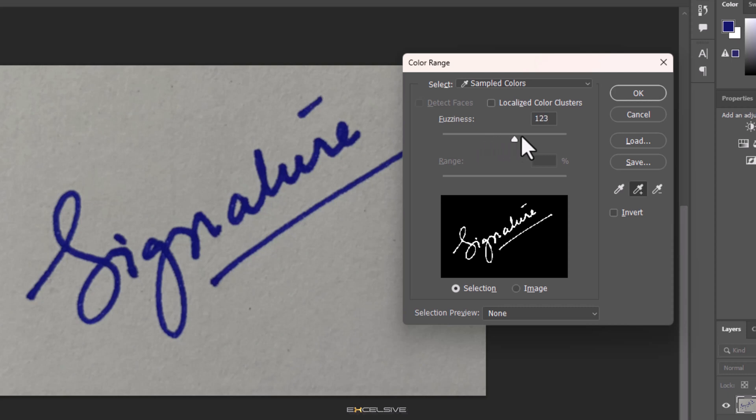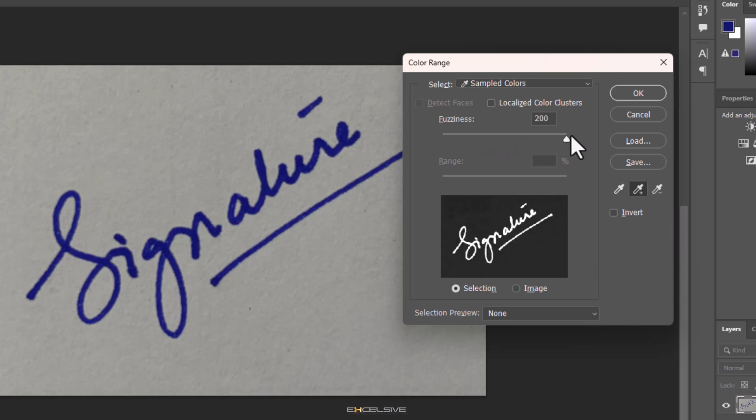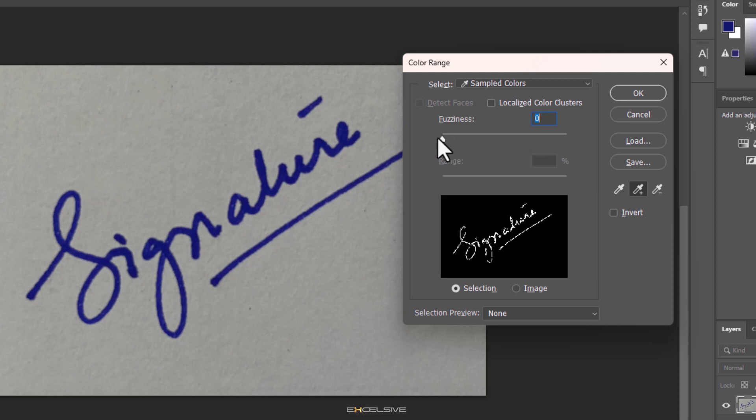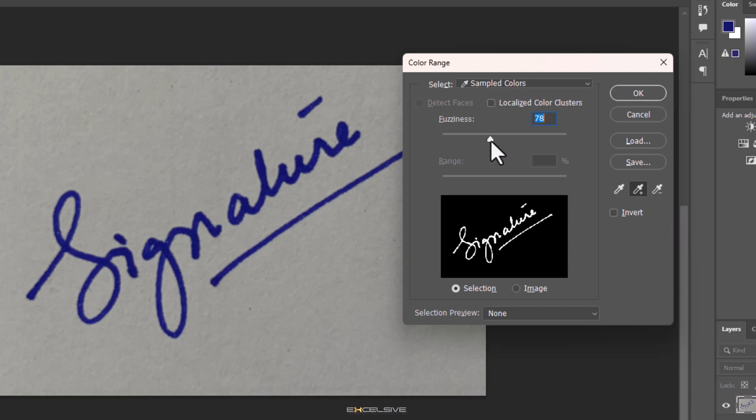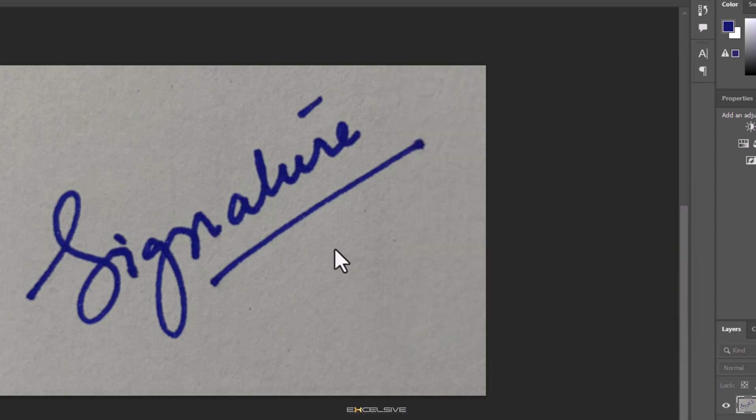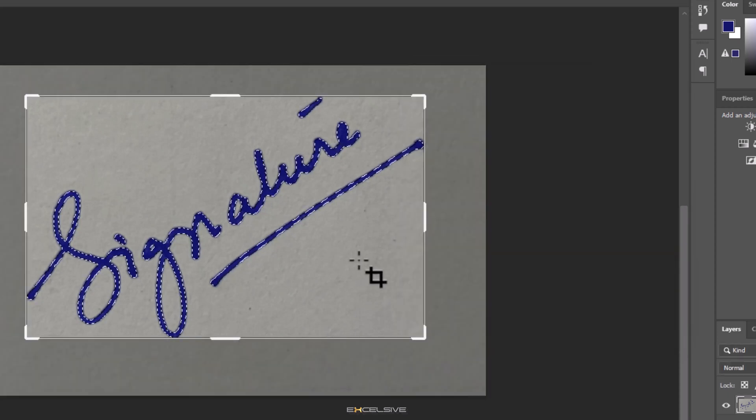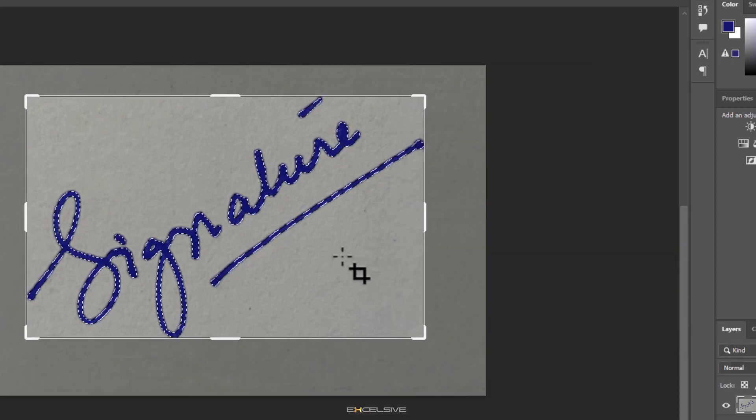Fuzziness. If you drag this all the way to the right, it will select a lot more parts, and if you drag it all the way to the left, the selection of your signature will be choppy at best. In our case, we want it somewhere here. Hit OK and now just your signature is selected.